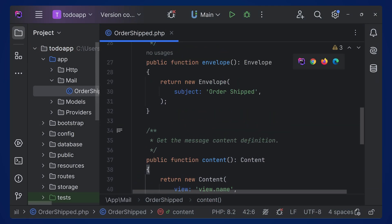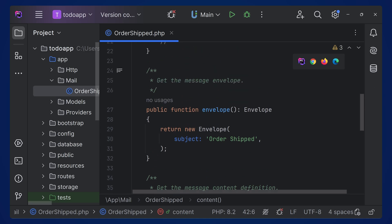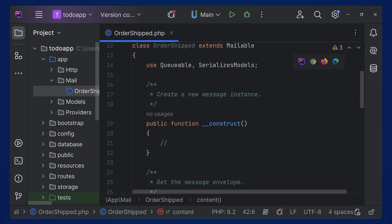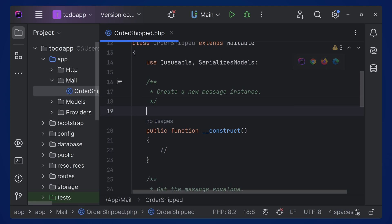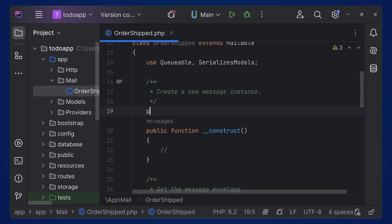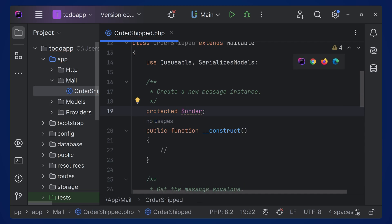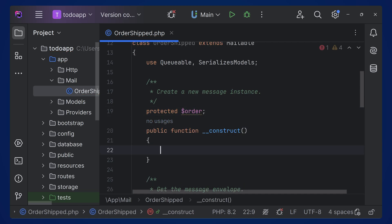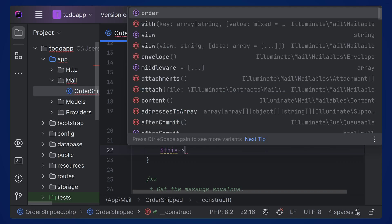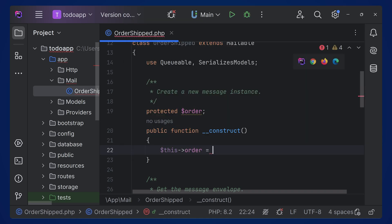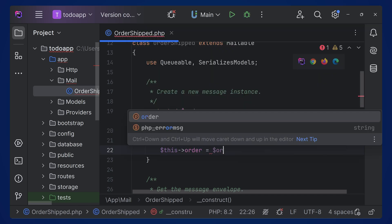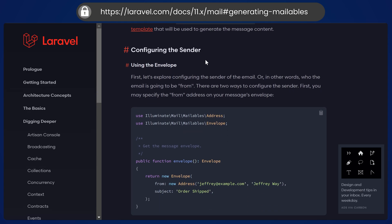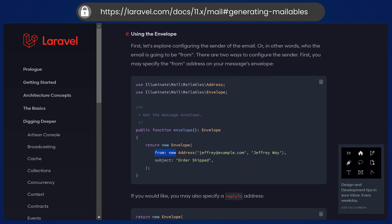Let's assume we are sending a mail for an order that has been shipped. In that case we have to receive the details about the order. For that we can create a variable — maybe like protected dollar order — and inside the constructor we can set this->order equal to the received dollar order parameter.